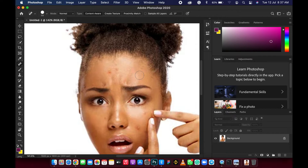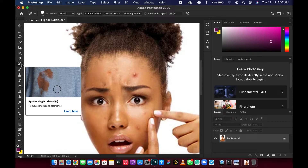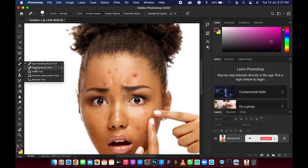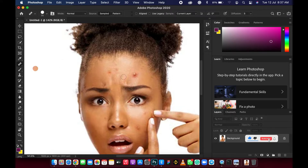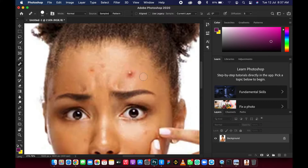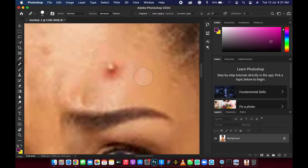Let's undo with Command Z, or Control Z on Windows. Now let's try the healing brush tool. I didn't really like using this tool much because it can get complicated — it works like your clone stamp tool. If you are familiar with the clone stamp tool, it will be much easier. Let's zoom in again and click the Alt key to pick a sample source.